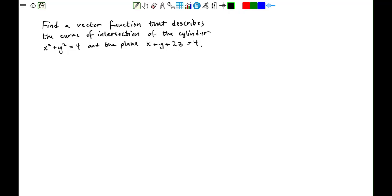Find a vector function that describes the curve of intersection of the cylinder given by x squared plus y squared equals 4, and the plane given by x plus y plus 2z equals 4.